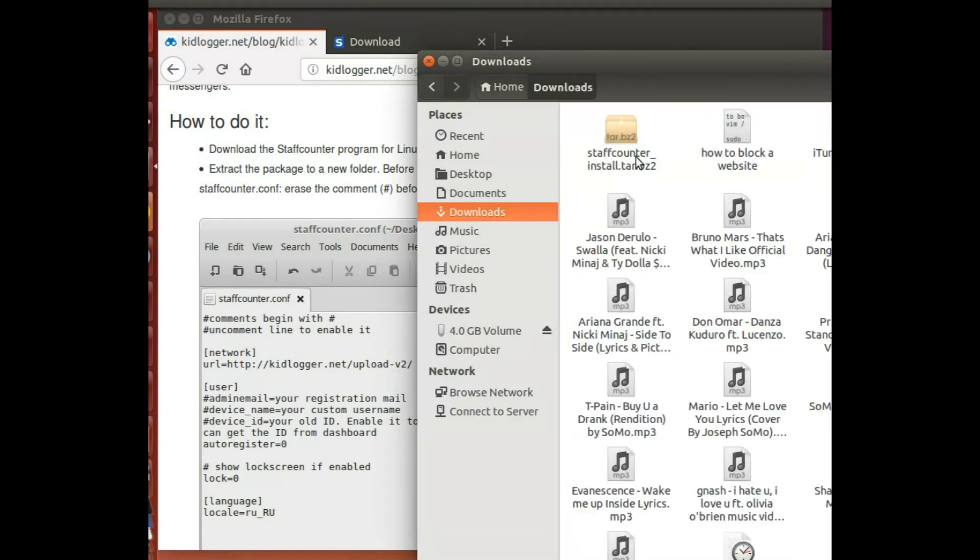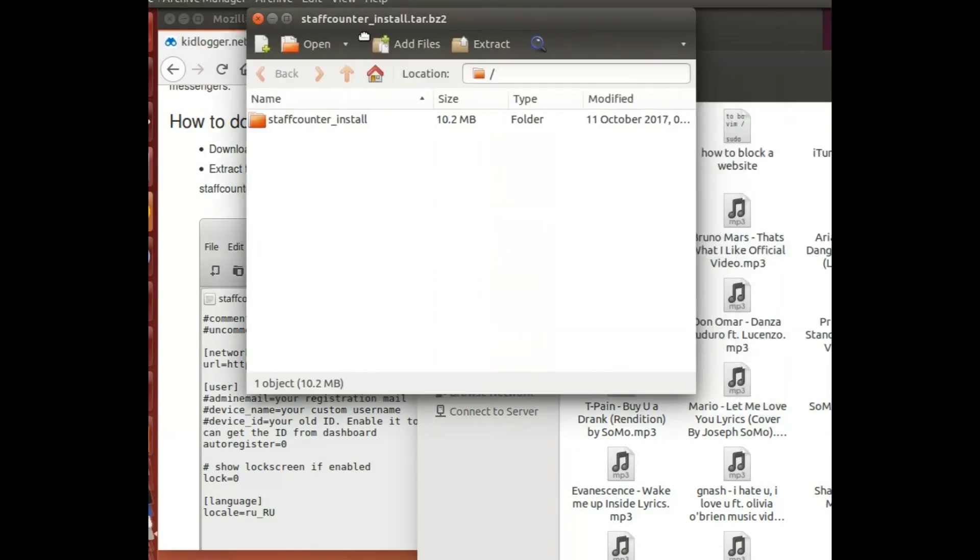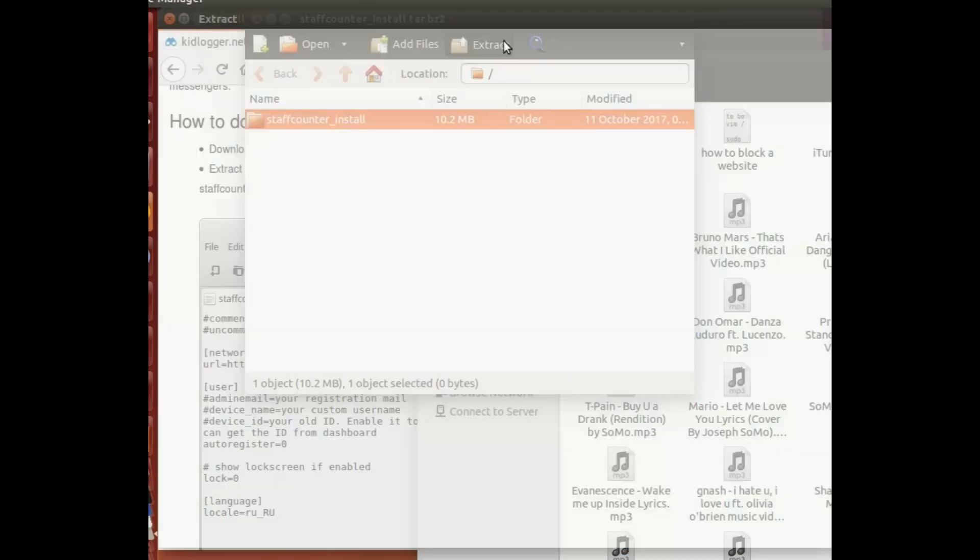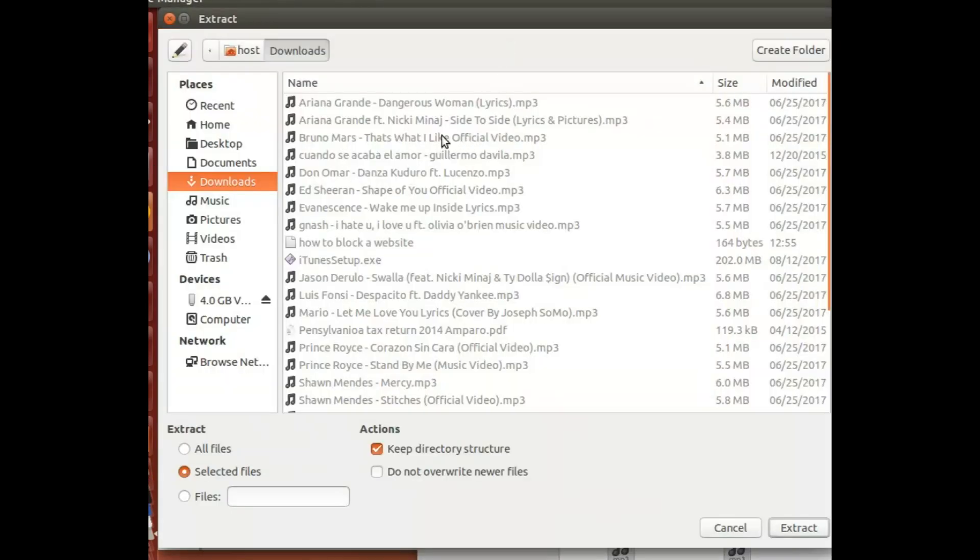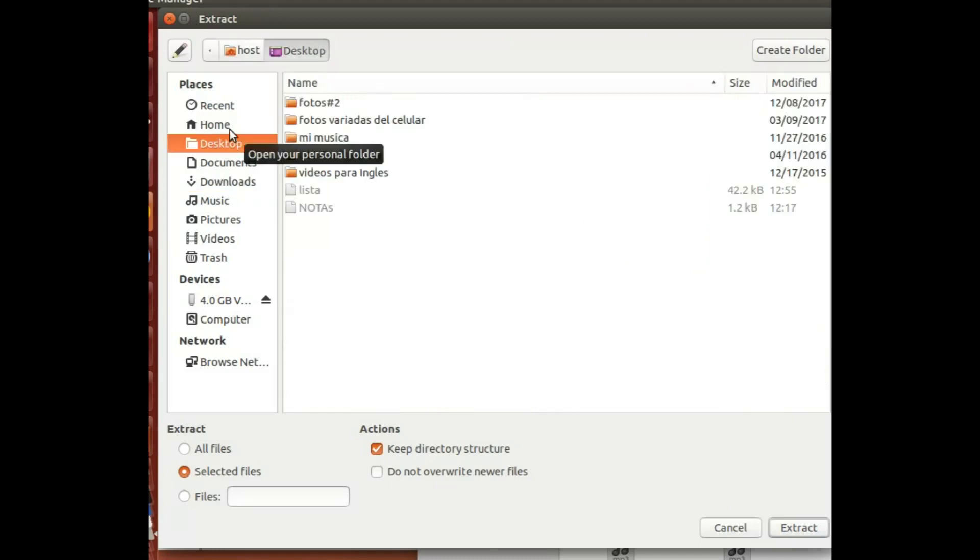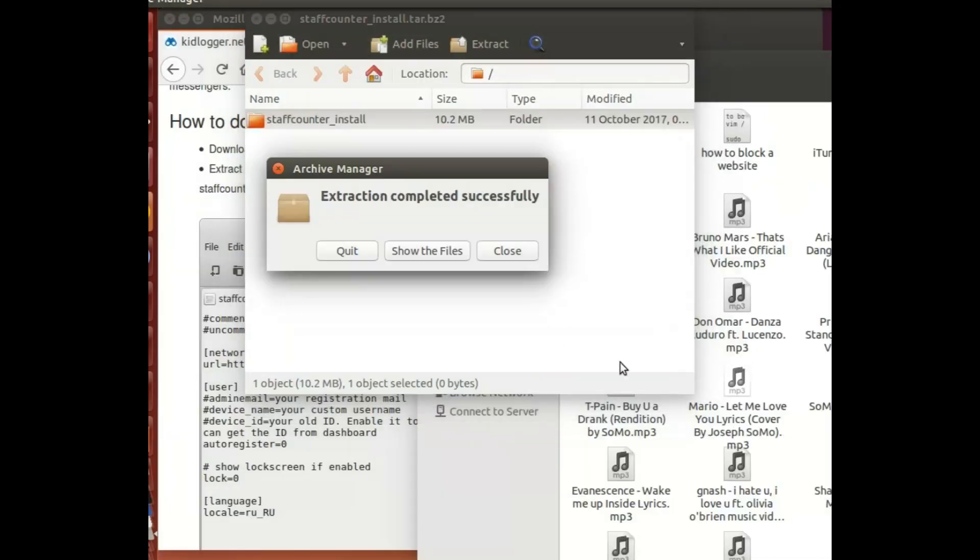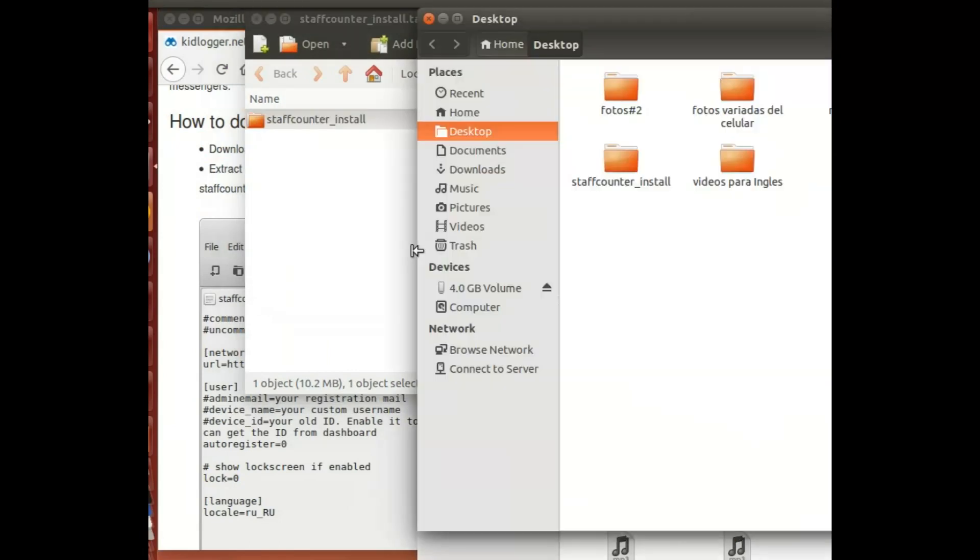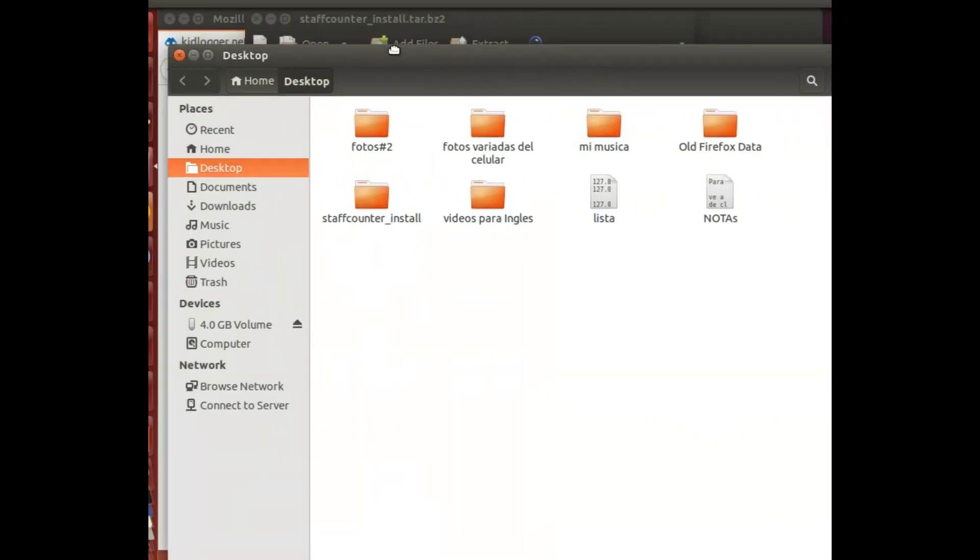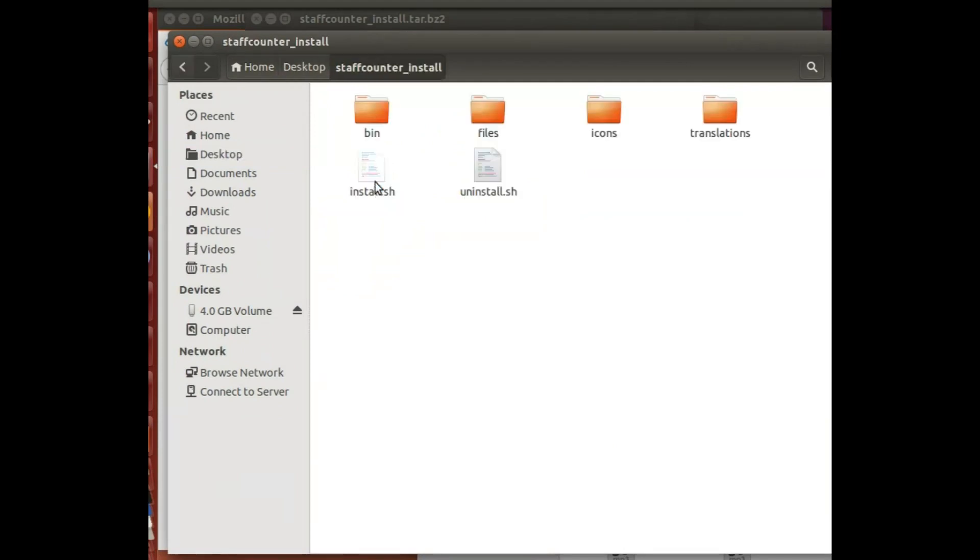I actually have a lot of stuff over here, but this one over here is what I need. So I open that and I'm gonna extract it to my desktop. Extract. I'm gonna show files and I'm gonna go inside Kids Logger.